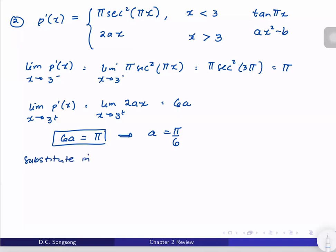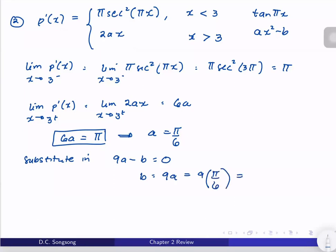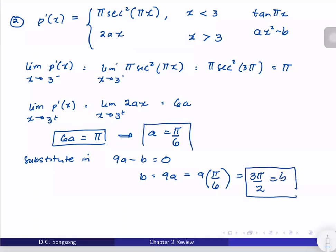From the right: 2ax at x = 3 gives 6a. So we want 6a = π, which is our second equation. Therefore a = π/6, and substituting into 9a − b = 0 gives b = 9a = 9π/6 = 3π/2. So a must be π/6 and b must be 3π/2.